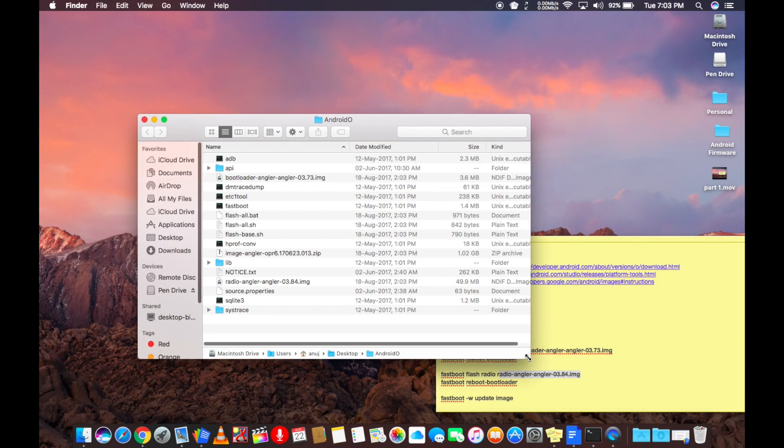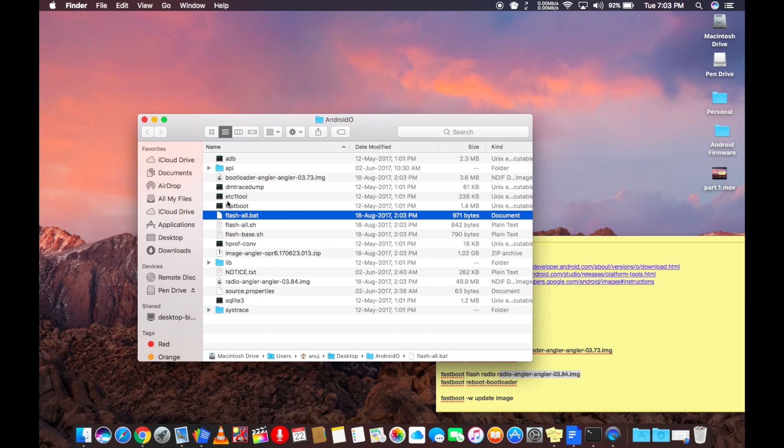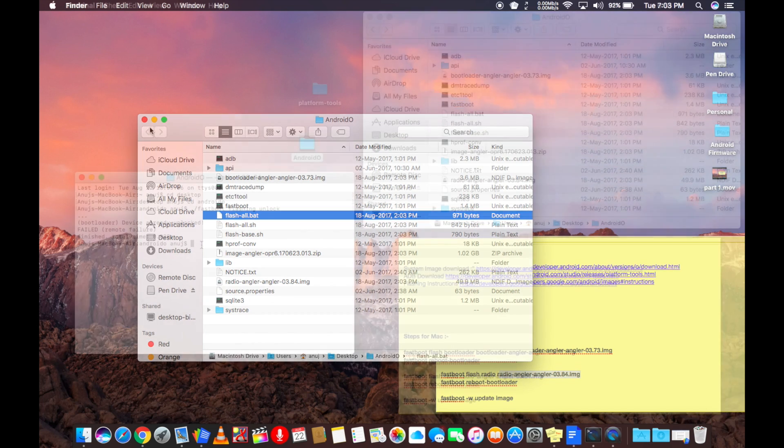After unlocking the bootloader, for Windows, it's really simple. All you need to do is double click the flash-all.bat file and it will install the Android Oreo.